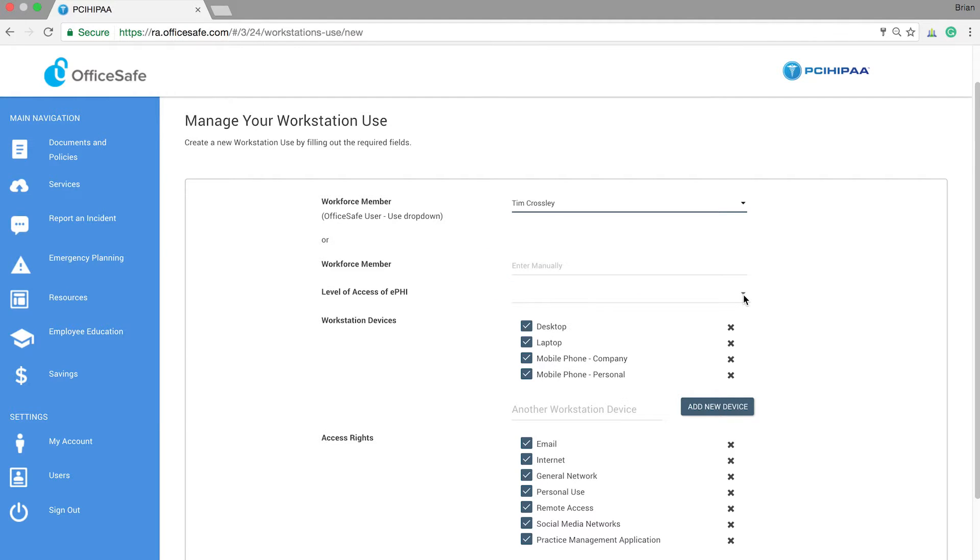Then move on to the next section where you will determine the level of access to electronic protected health information for this employee. In this case, we'll select Full Access.